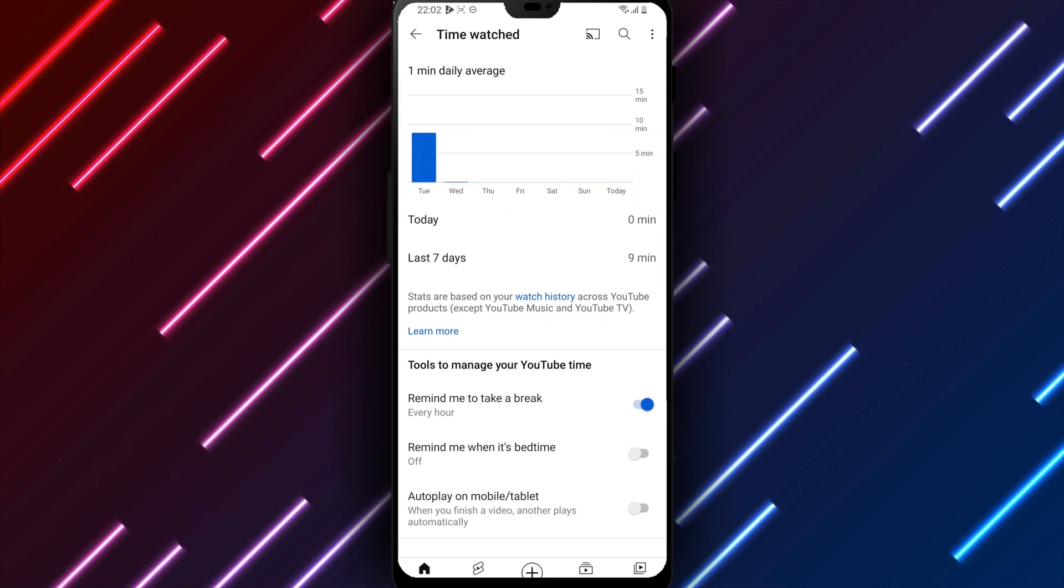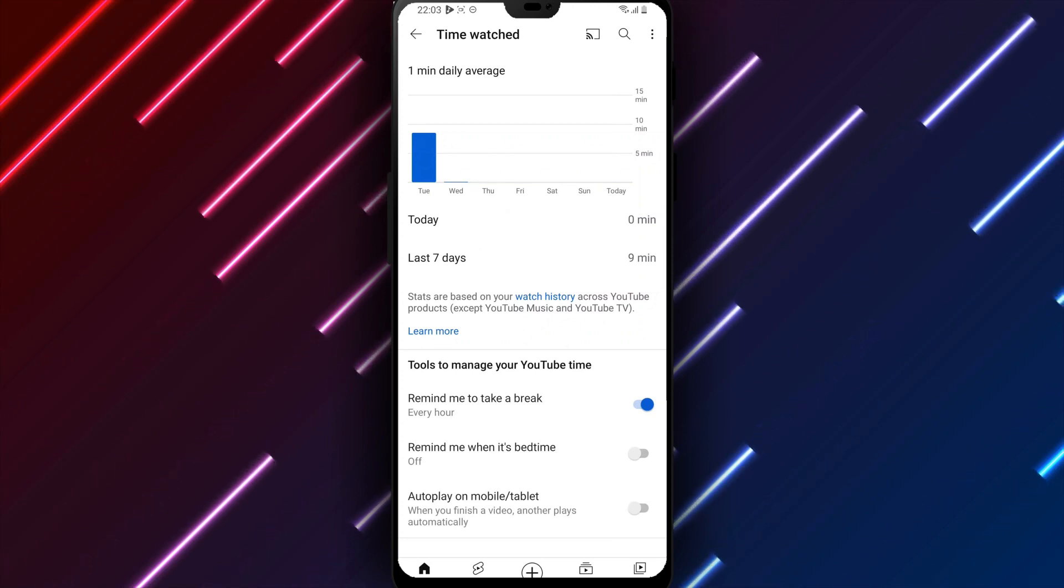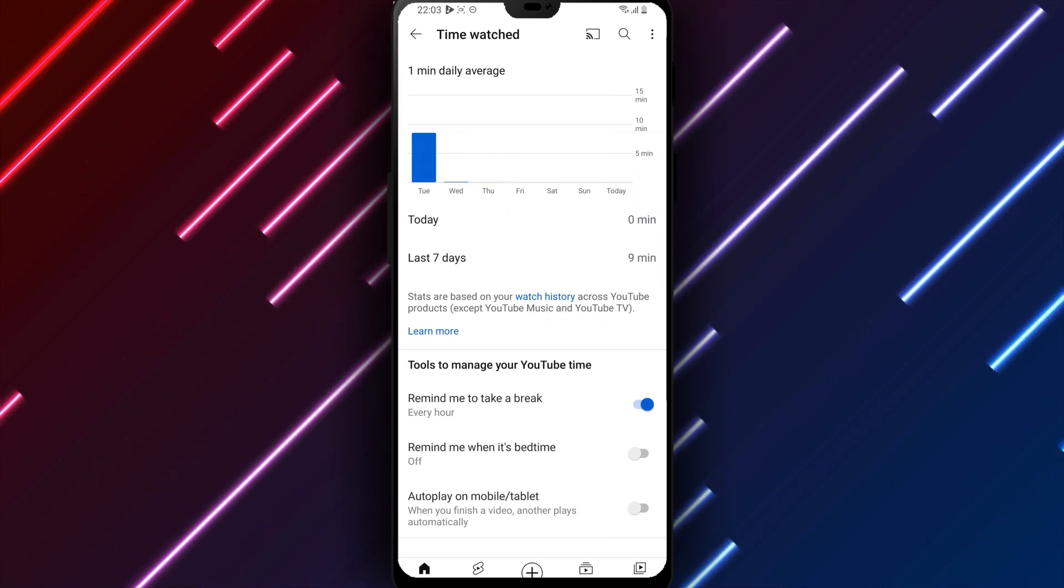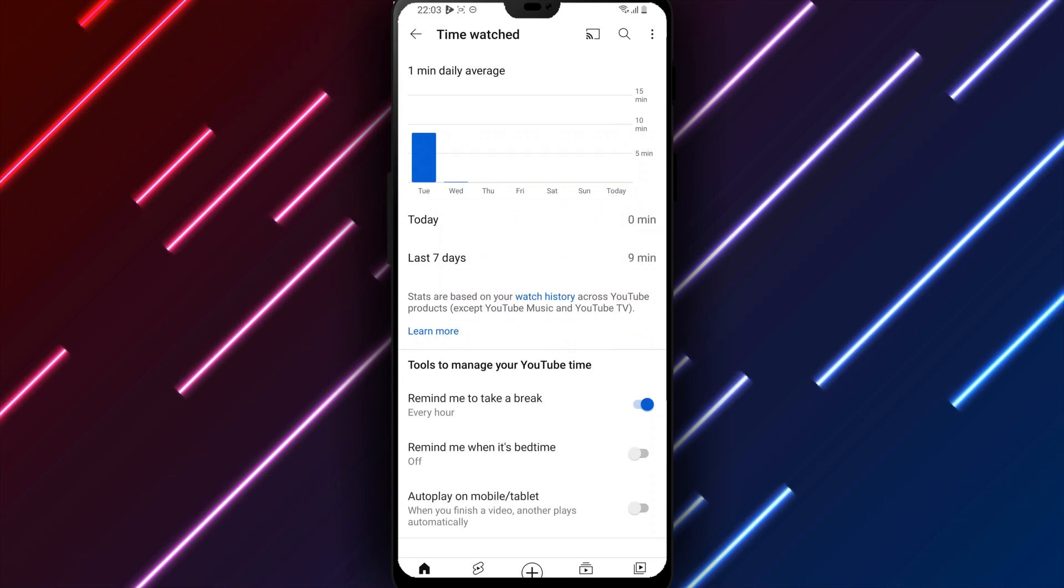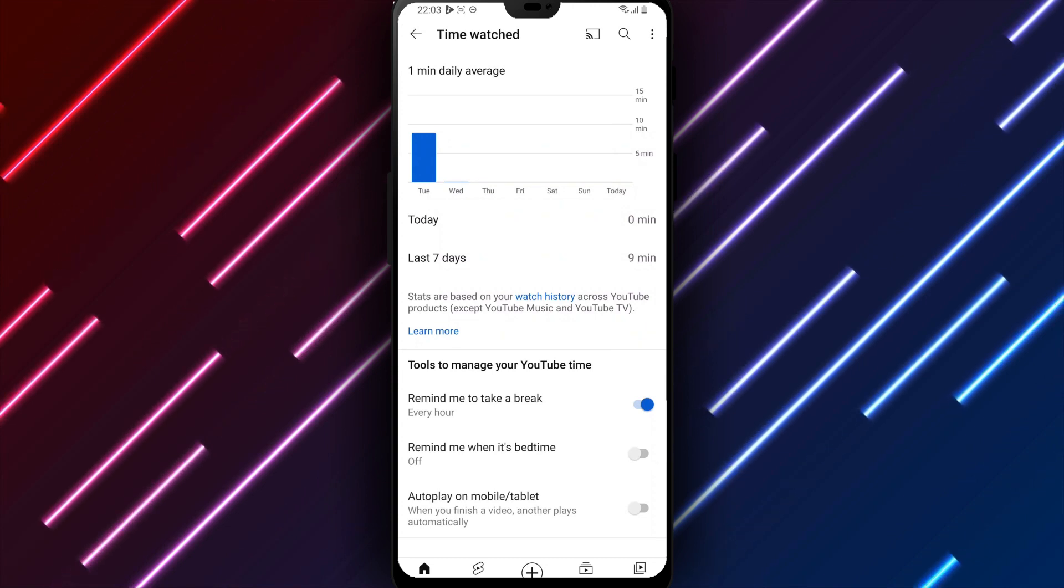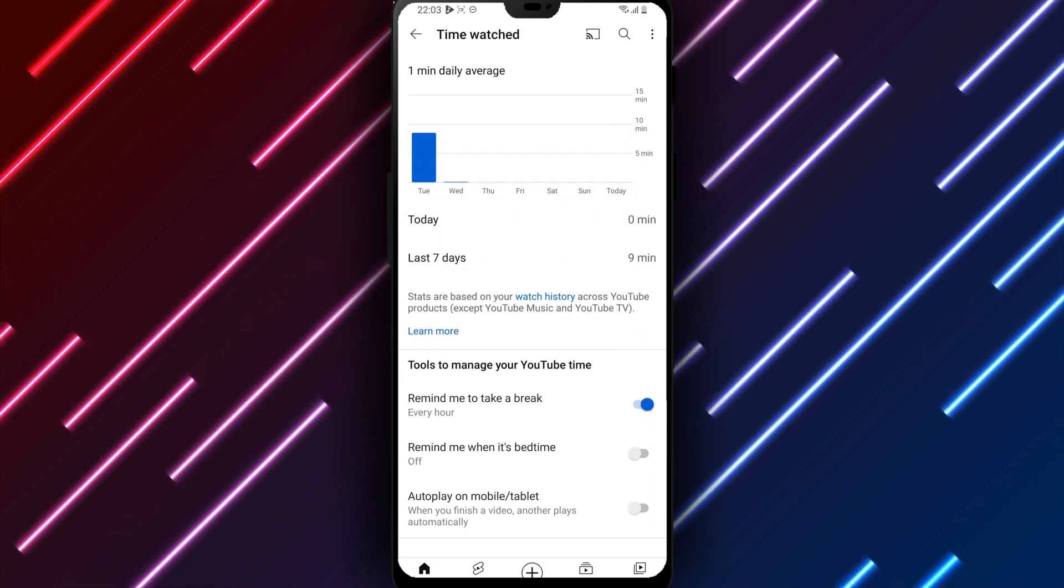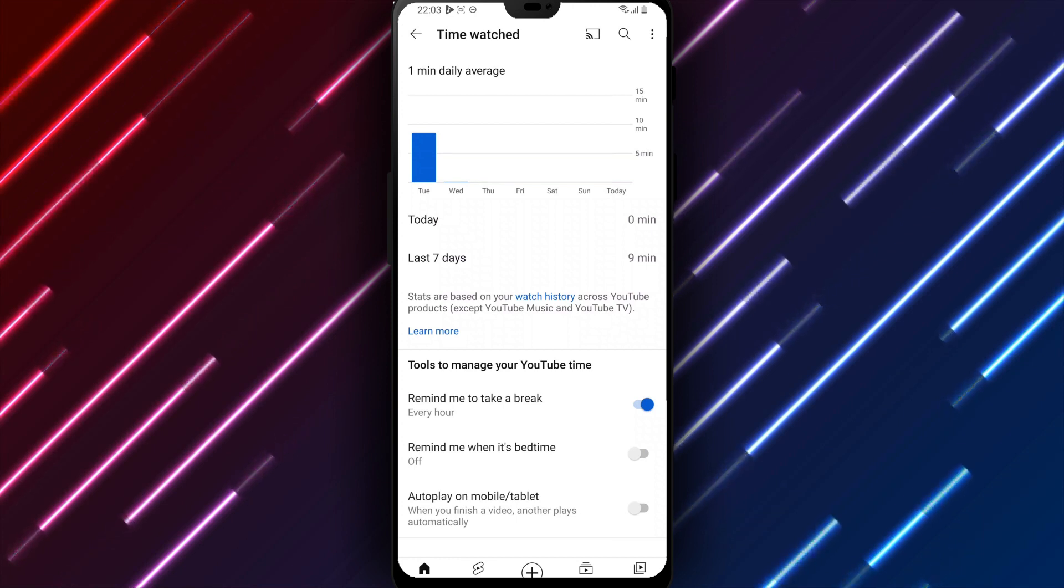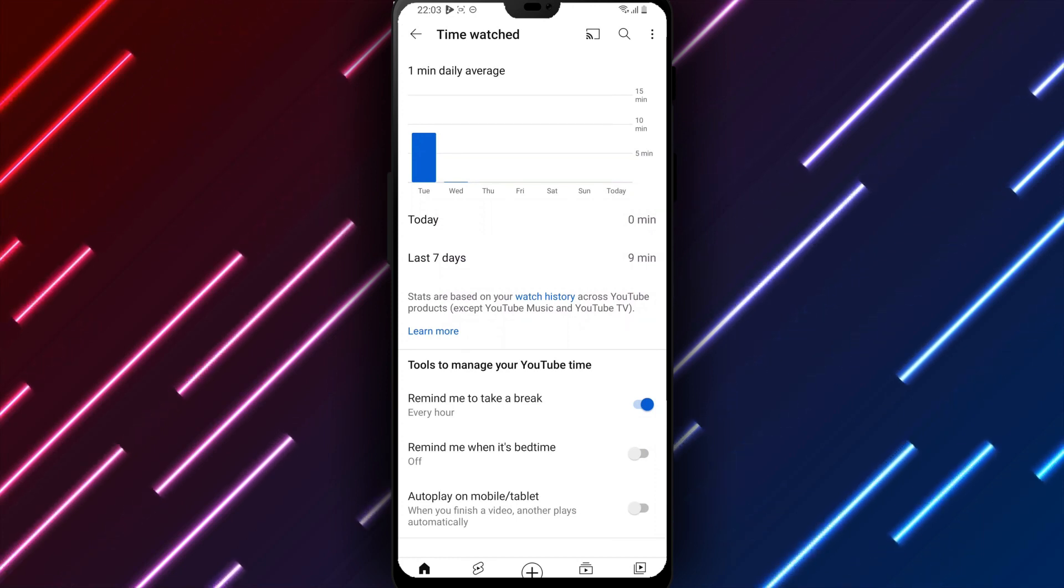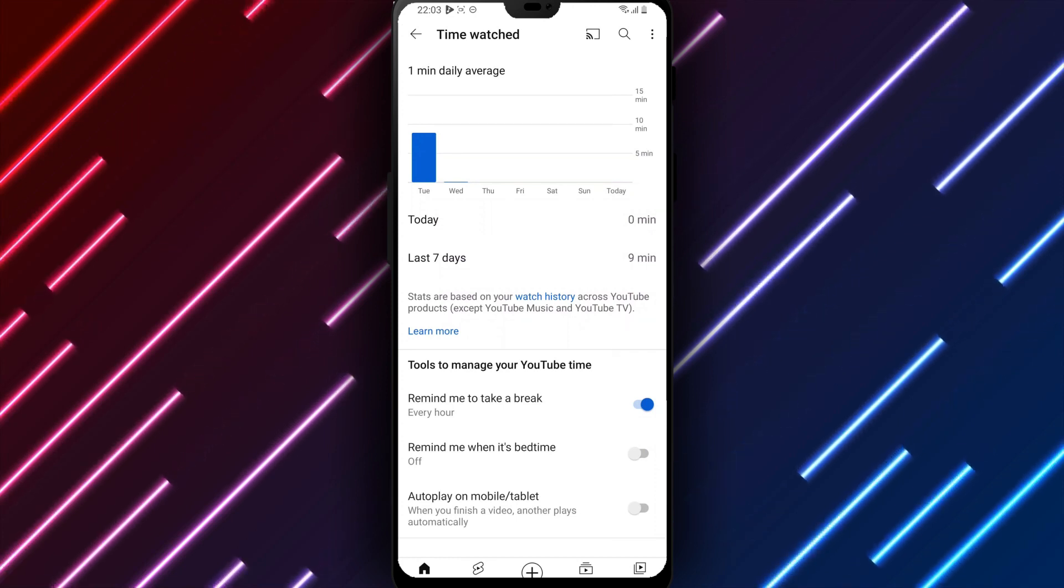In summary, to enable time reminders for taking a break from YouTube on Android: open YouTube, tap the profile icon, select Time Watched, tap Set a Reminder, choose the time period after which you want a prompt to exit the app, and tap Set Reminder.